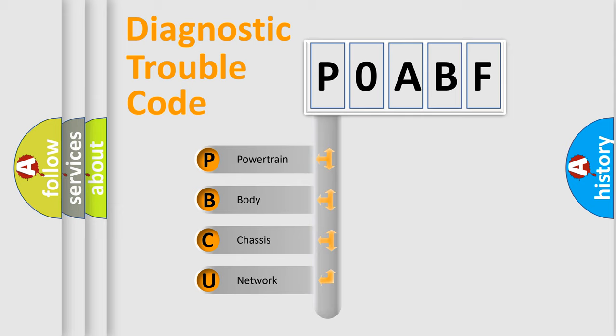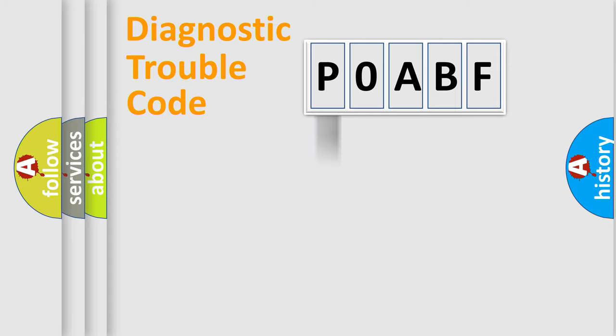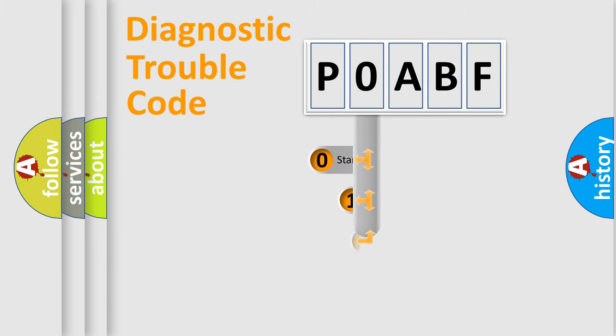We divide the electric system of automobile into four basic units: Powertrain, Body, Chassis, and Network. This distribution is defined in the first character code.